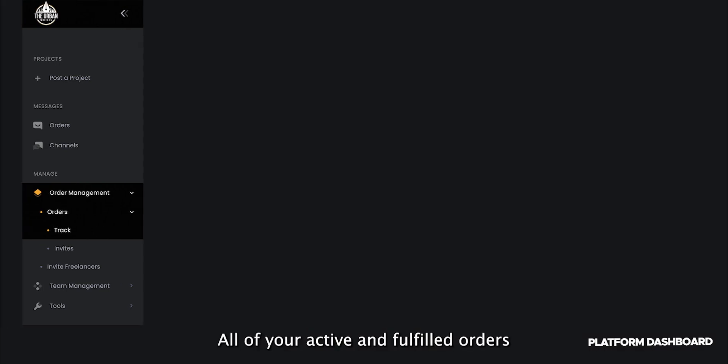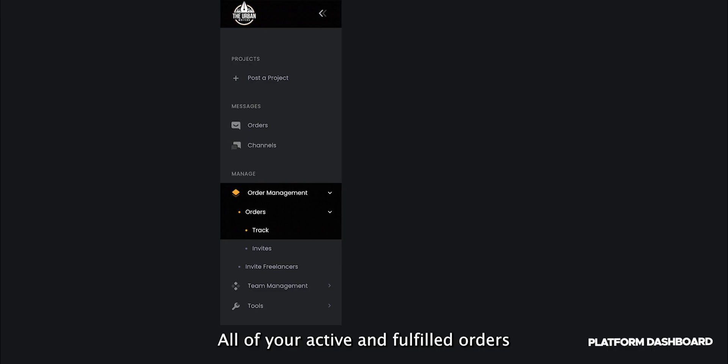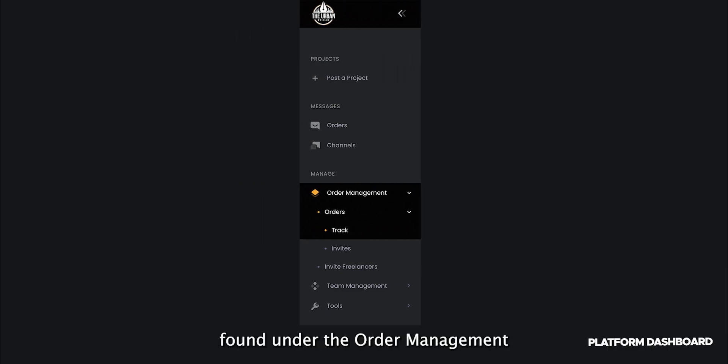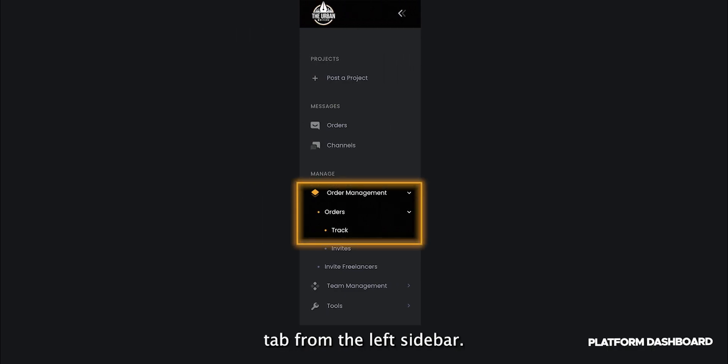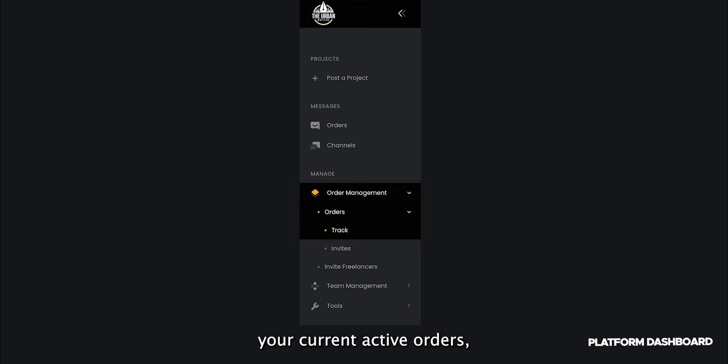All of your active and fulfilled orders can be found under the Order Management tab from the left sidebar. The Active Subtab will display your current active orders, and the History Subtab will display your fulfilled orders.